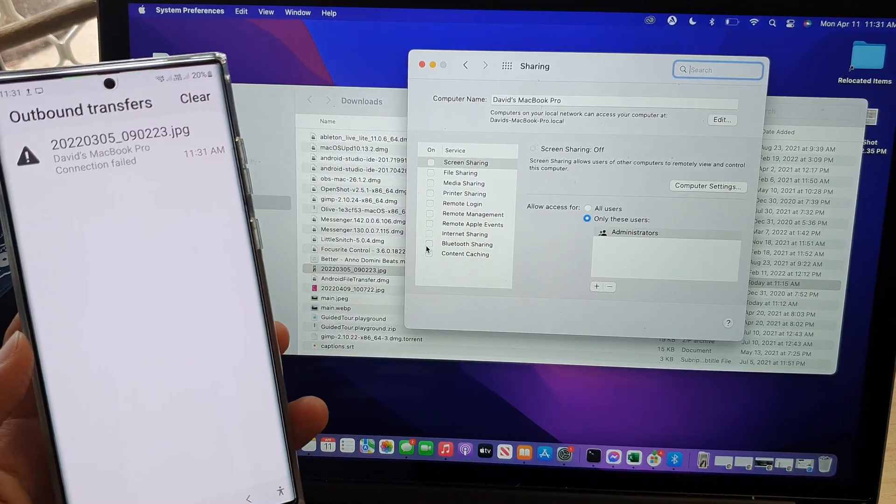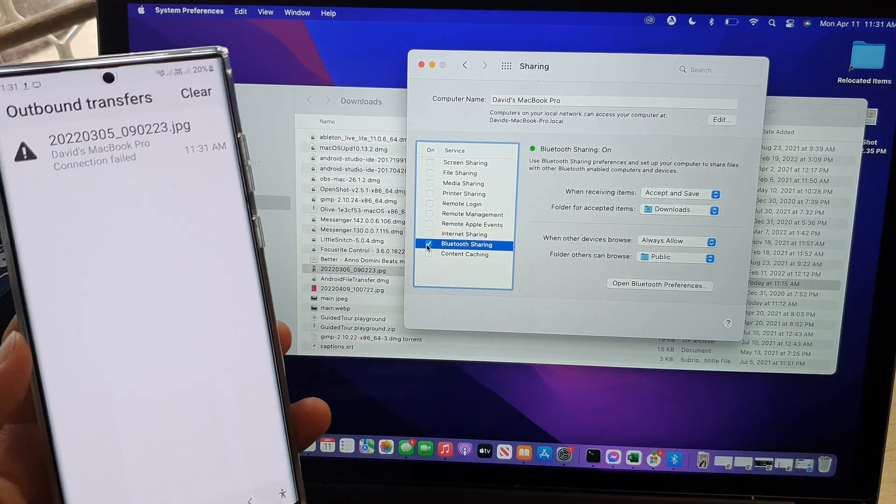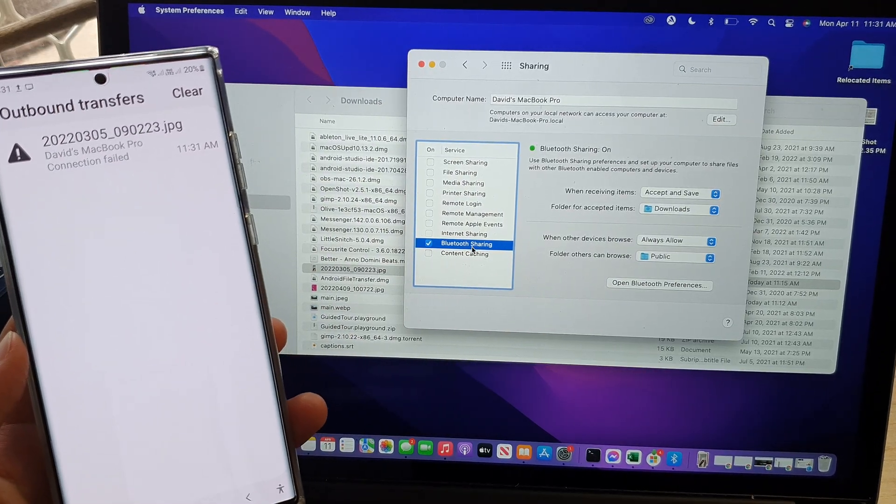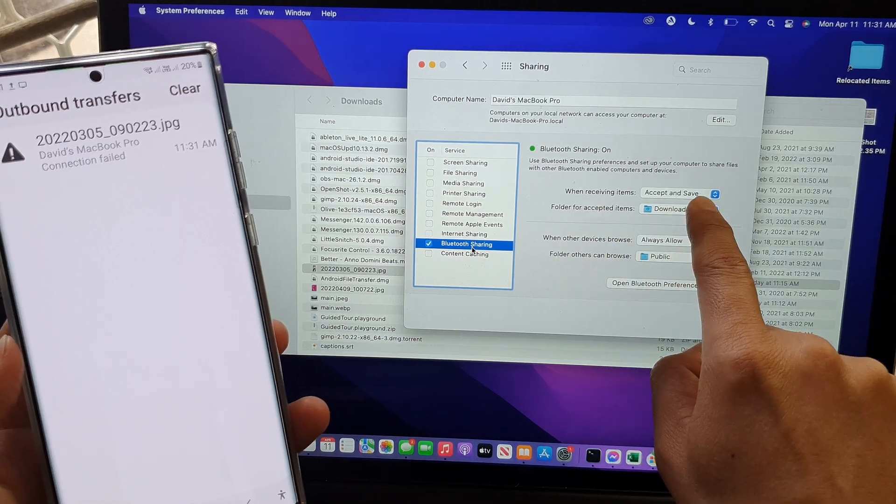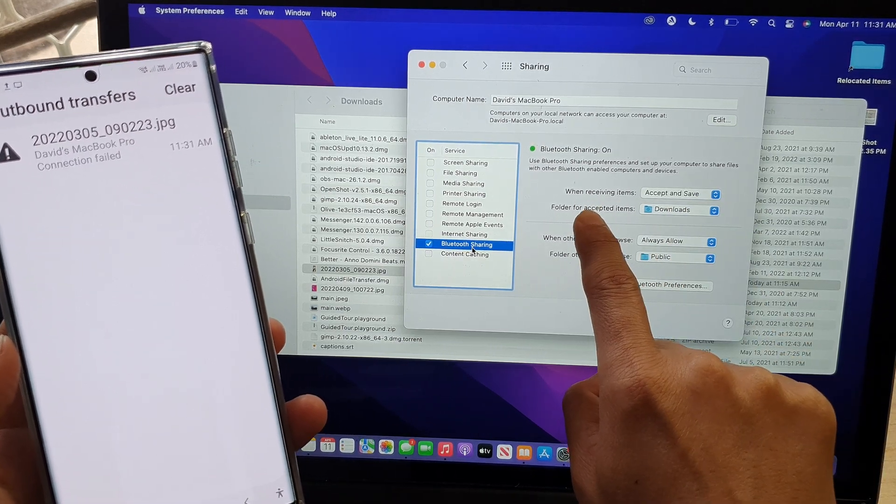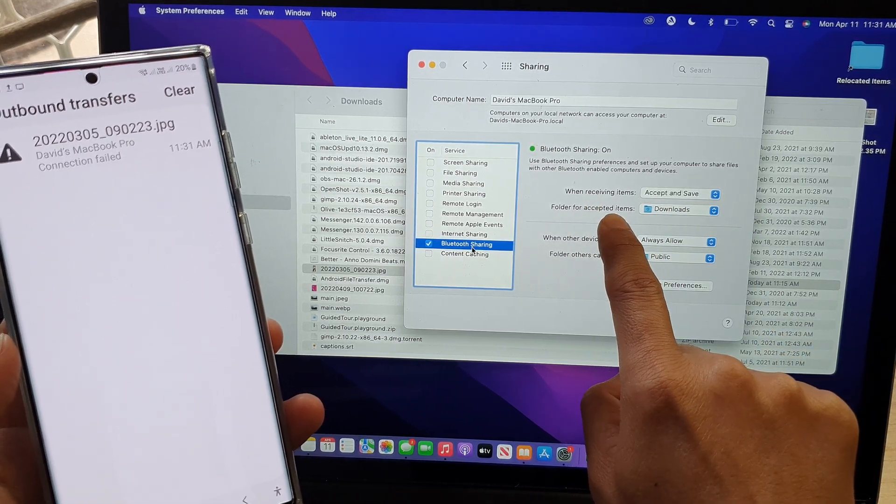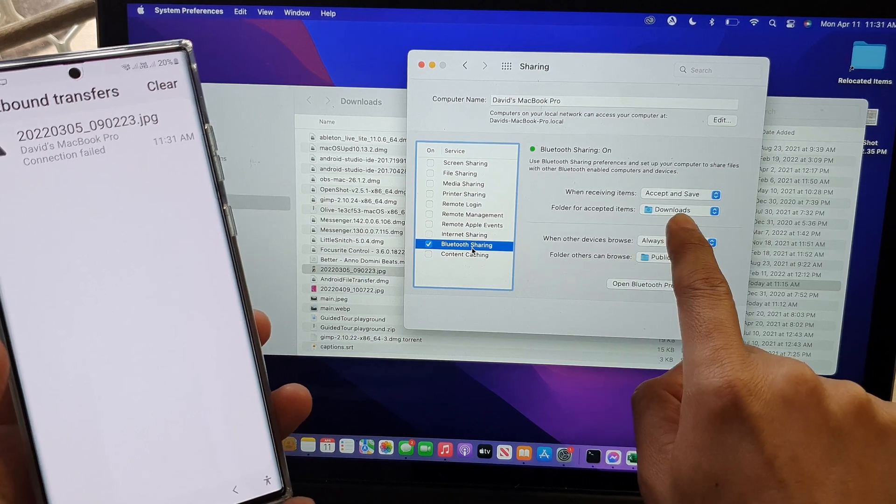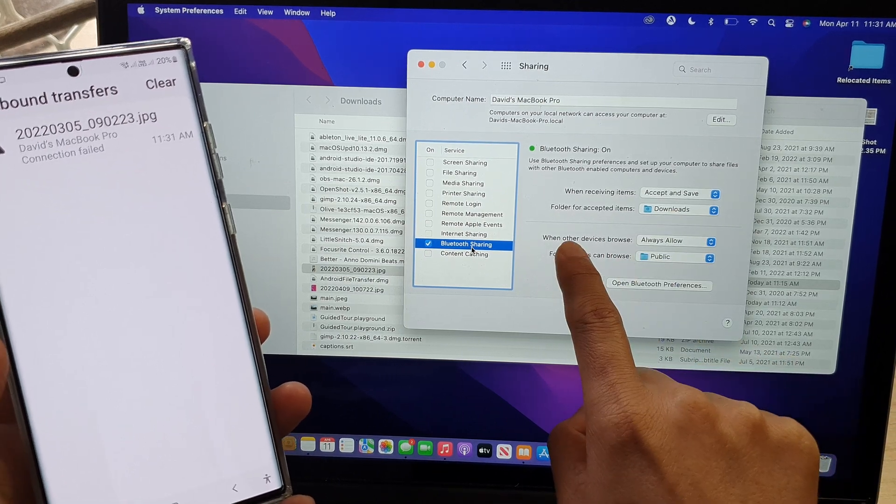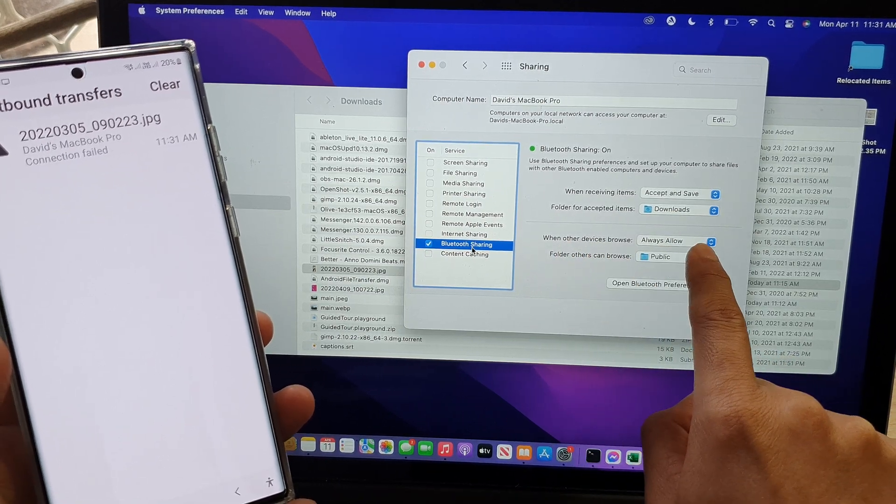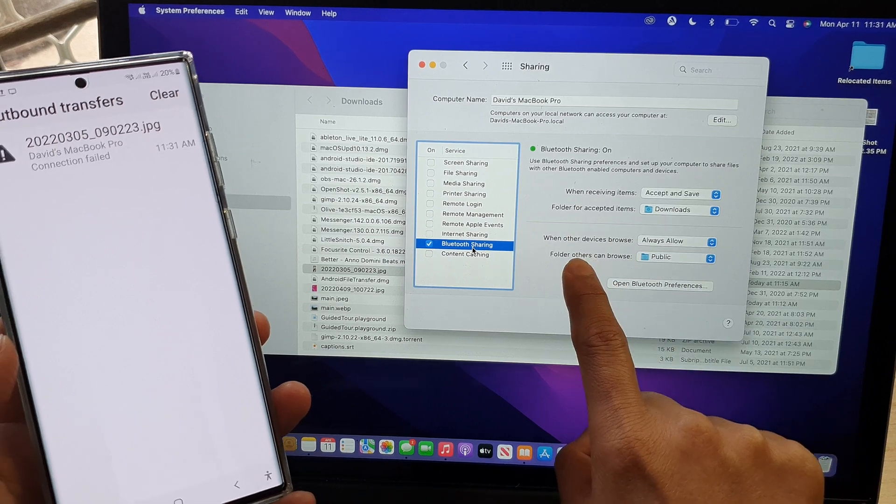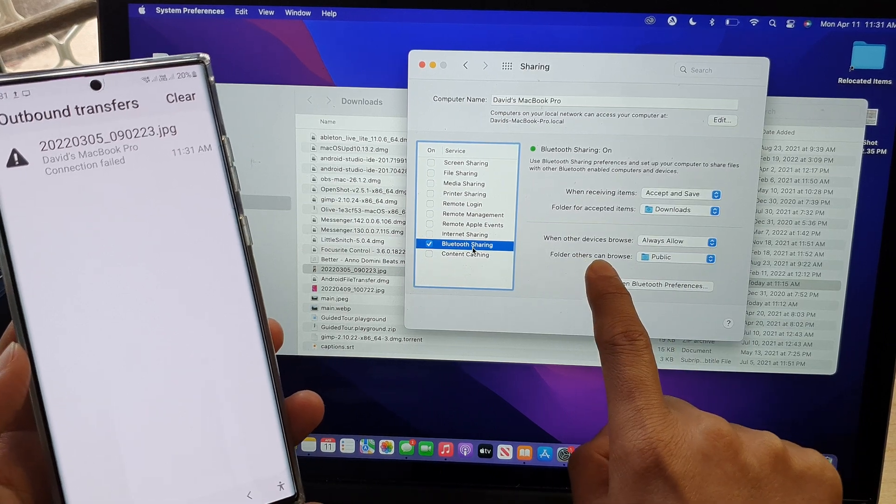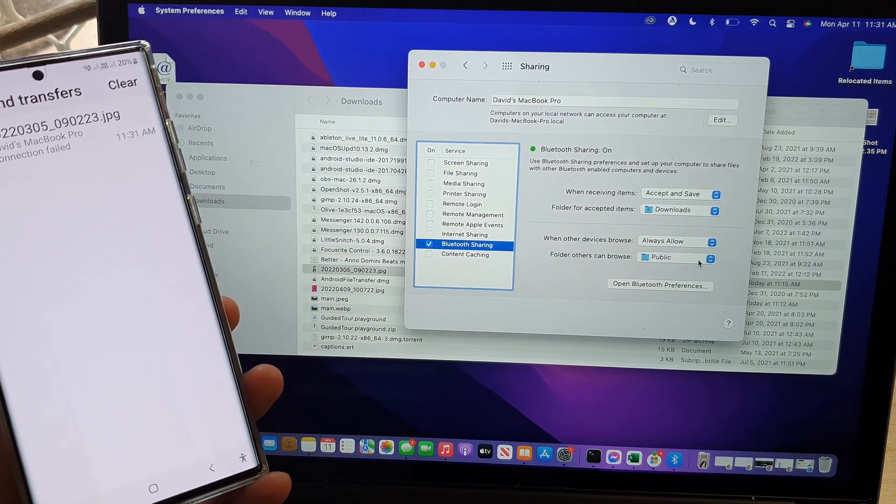And now if I click on Bluetooth sharing, here it says when receiving items, accept and save. You can choose which folders to save the file to. And then when other devices browse, always allow. And folder others can browse is the public folder.